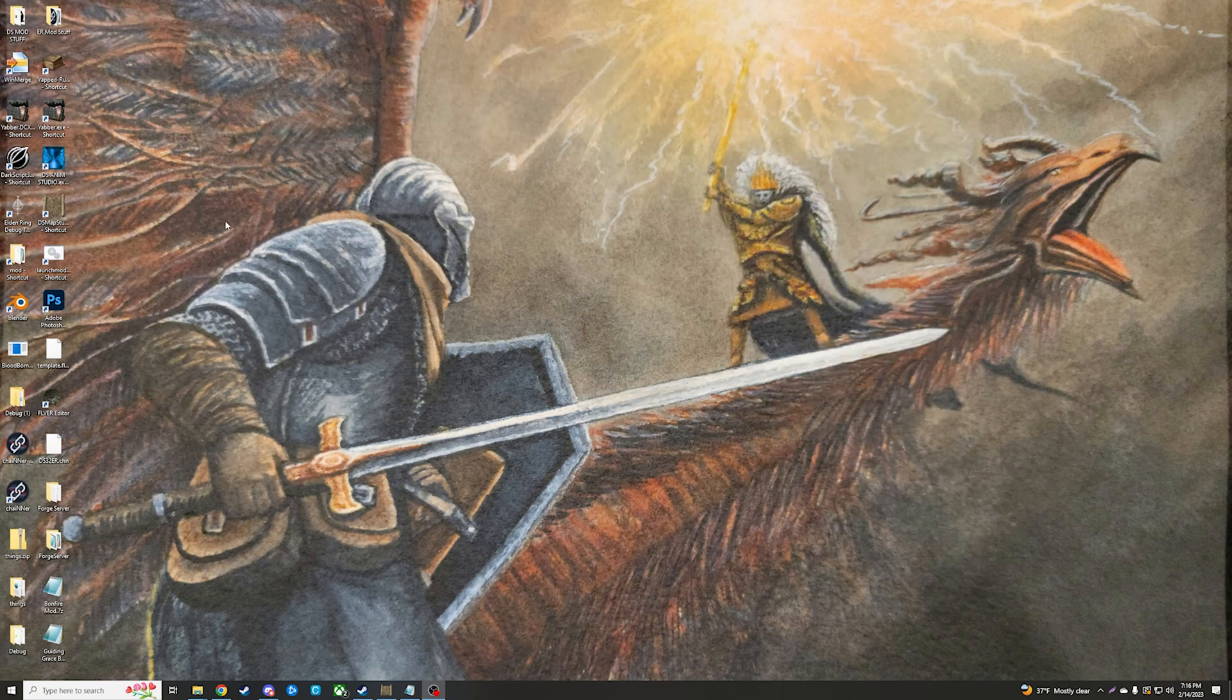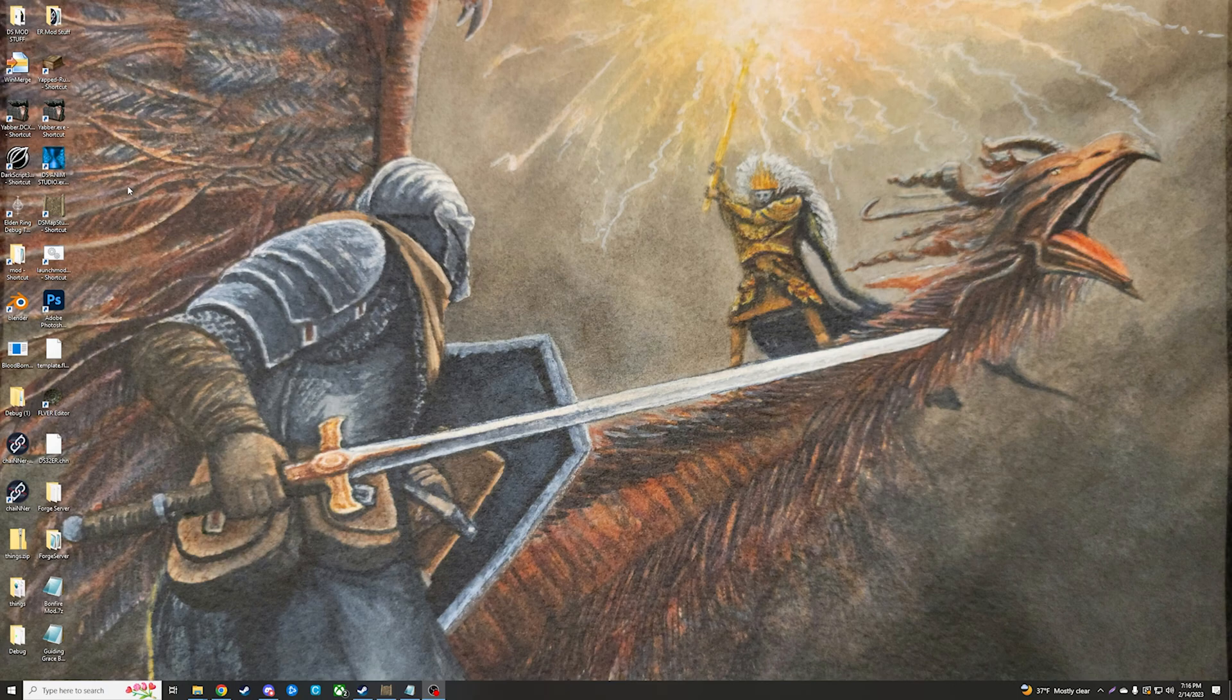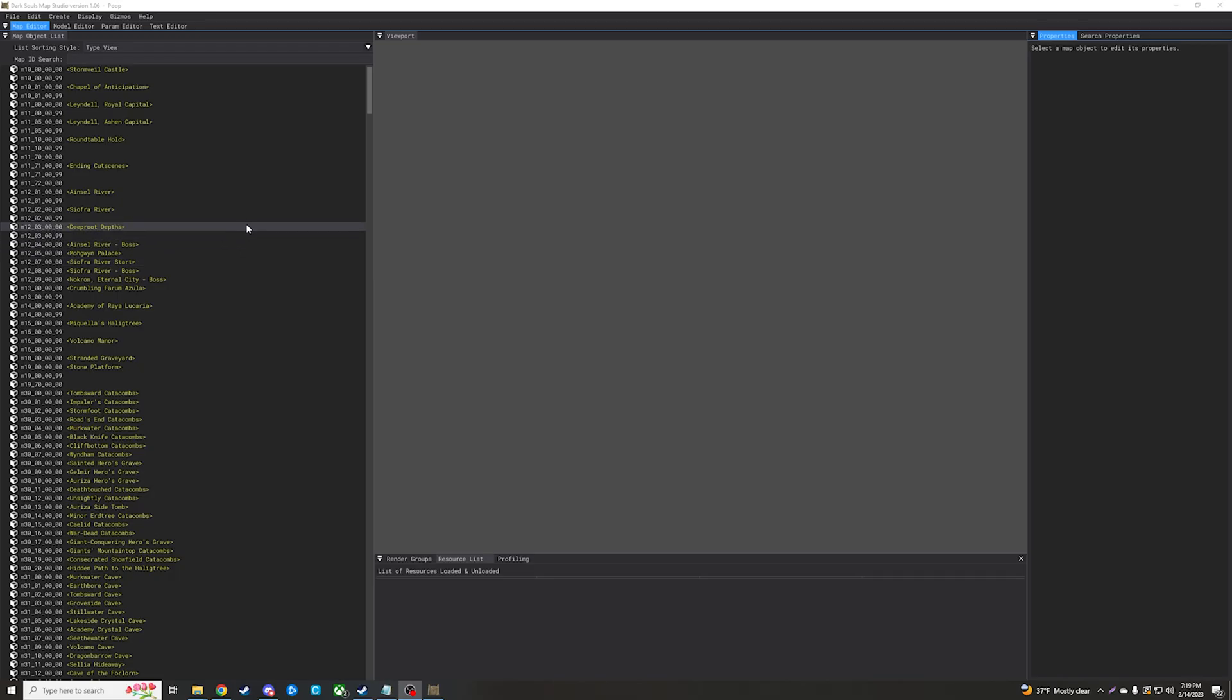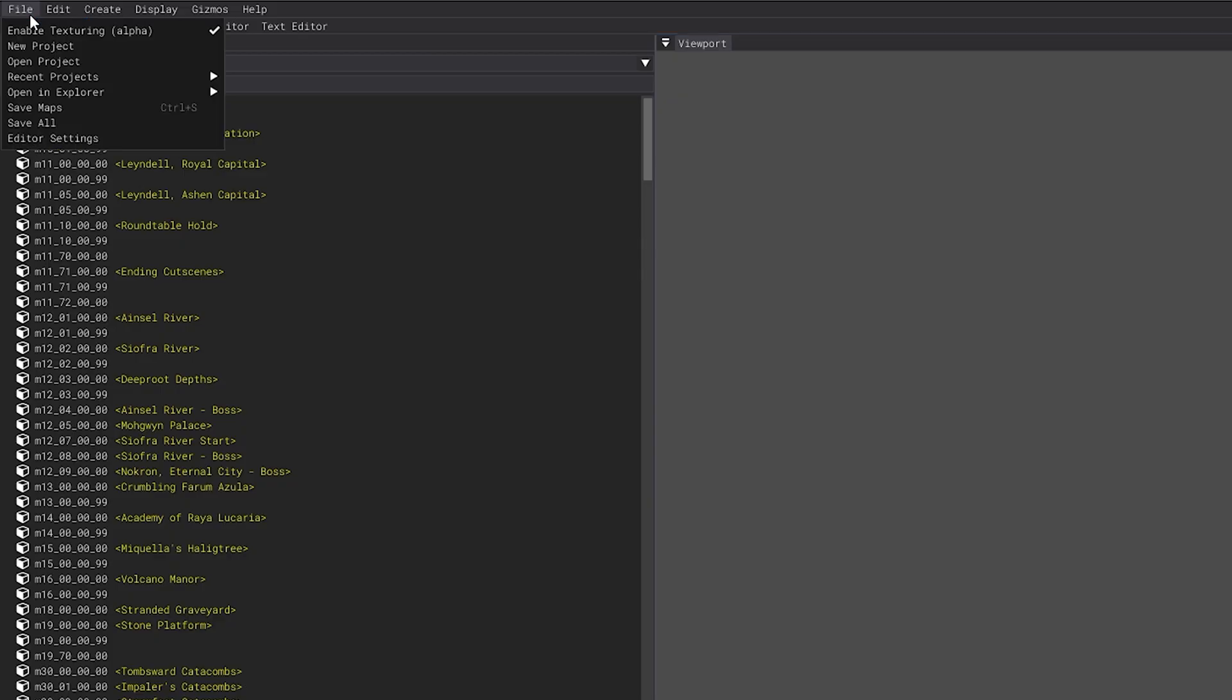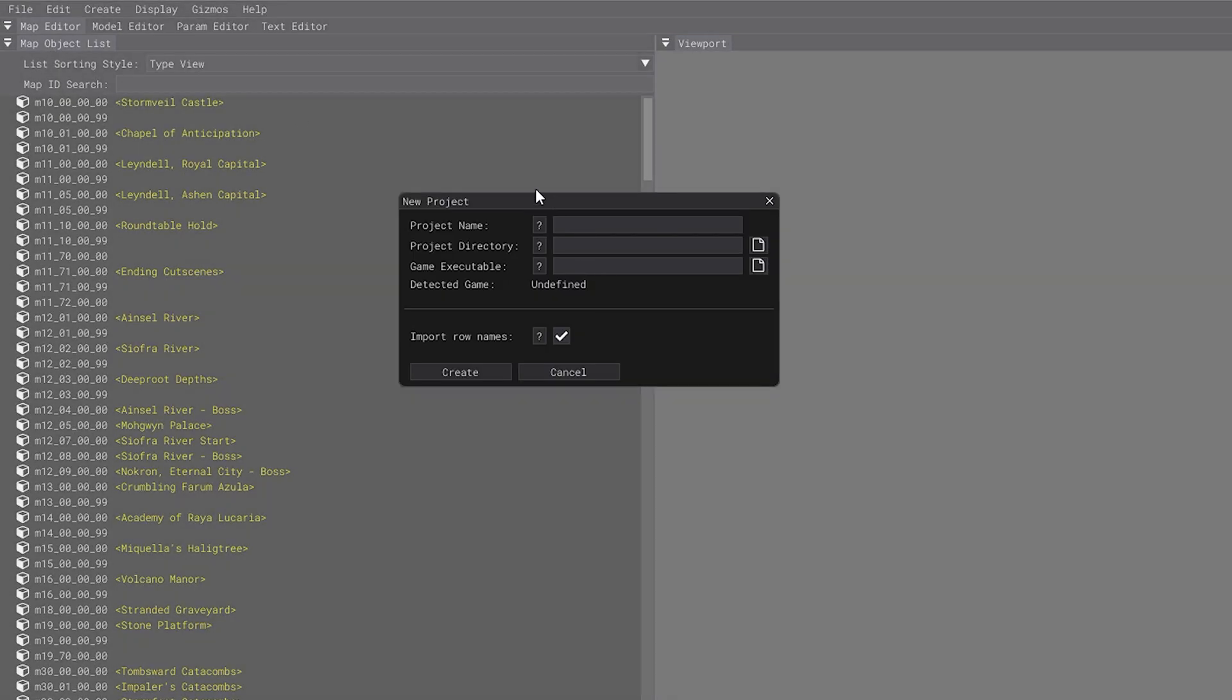Once you've done that, head into Map Studio. If you don't have a project already started, go in and click New Project to set that up. The reason we want the message unpacked is so that it can be referenced by this program.